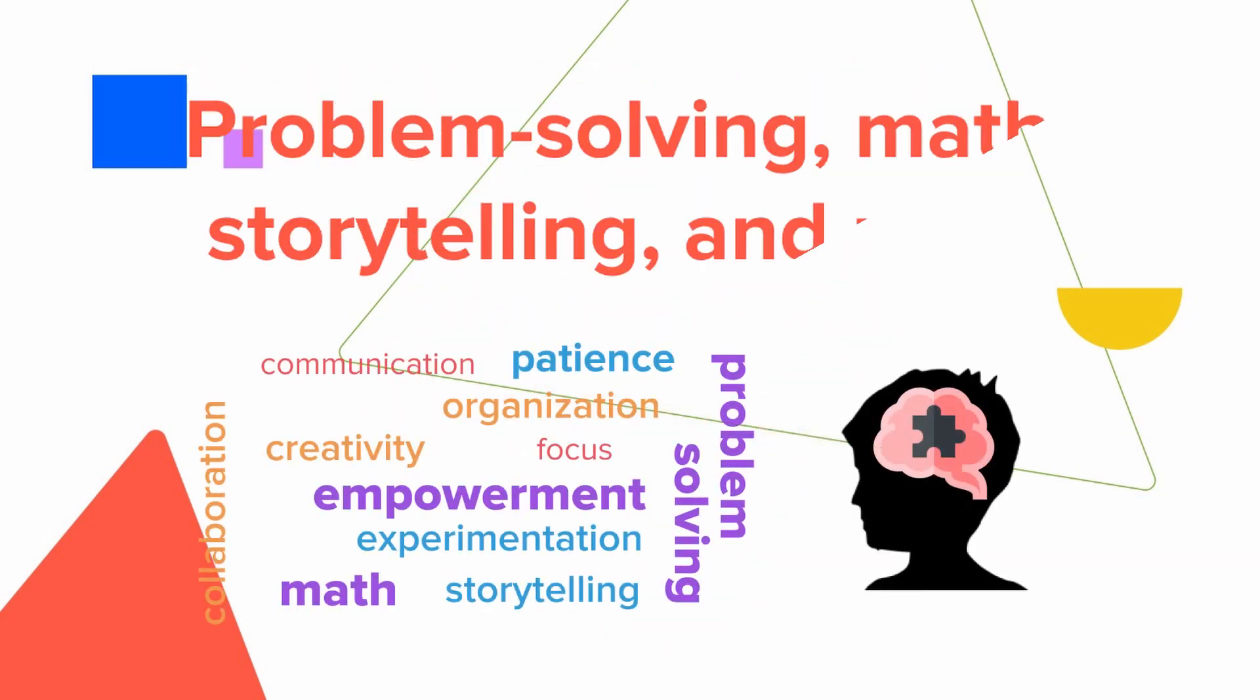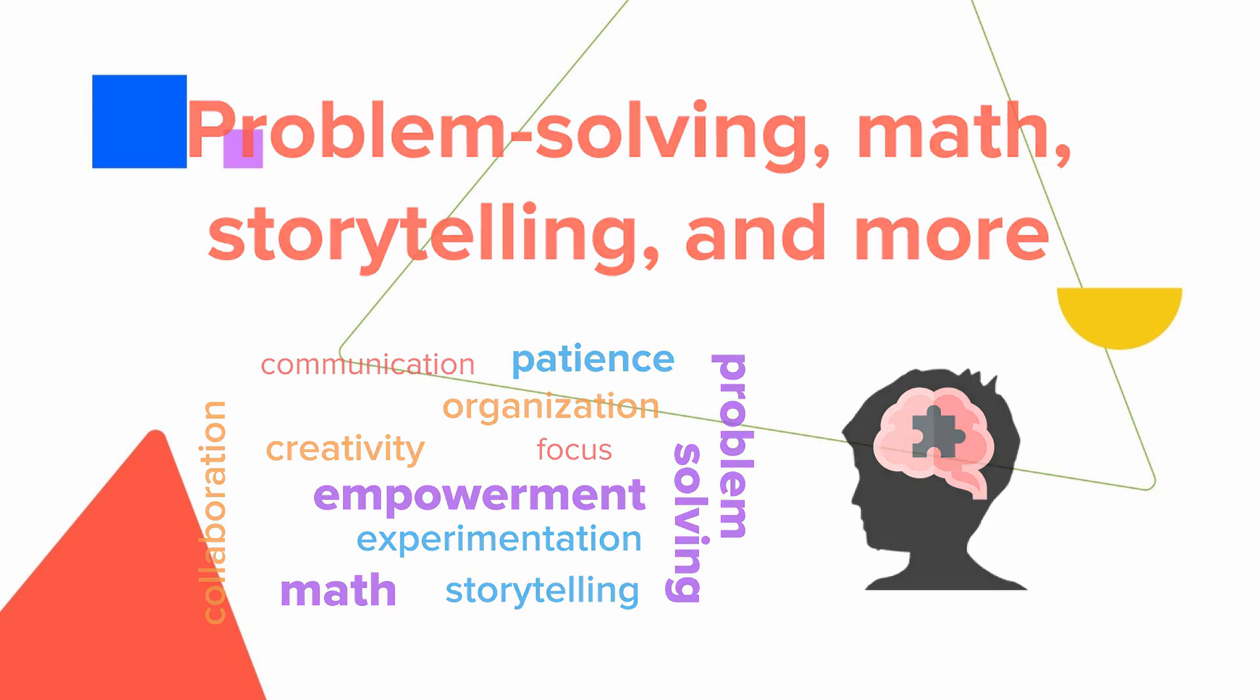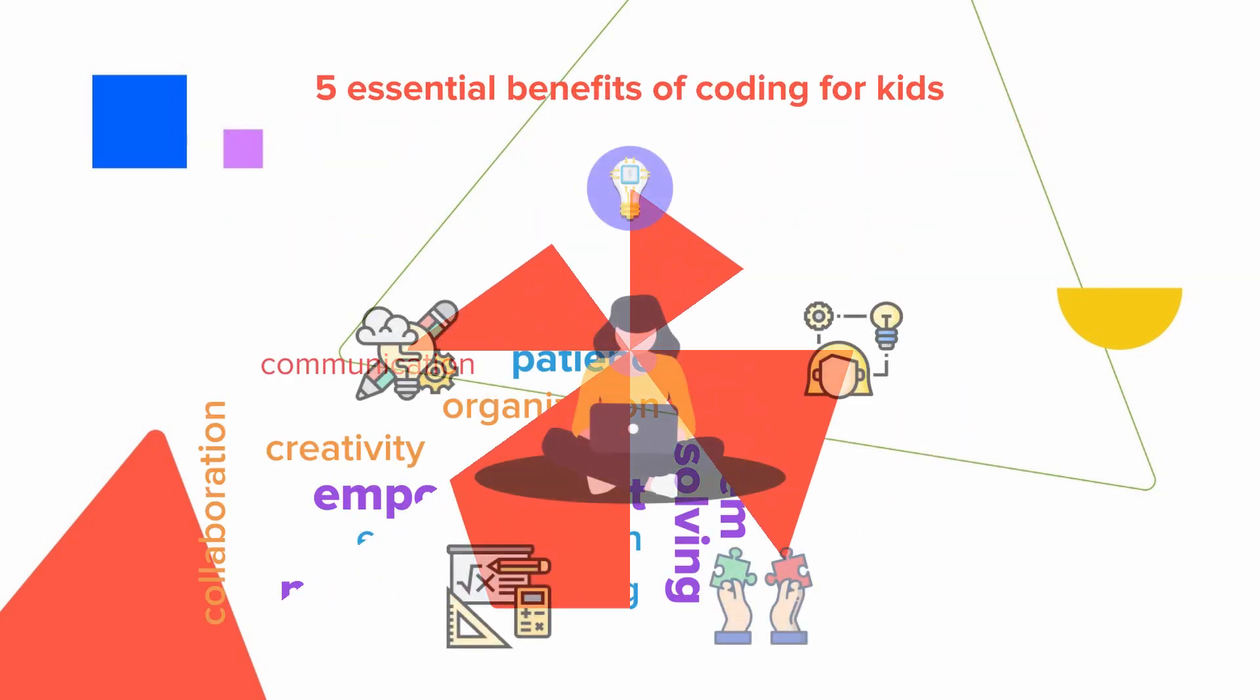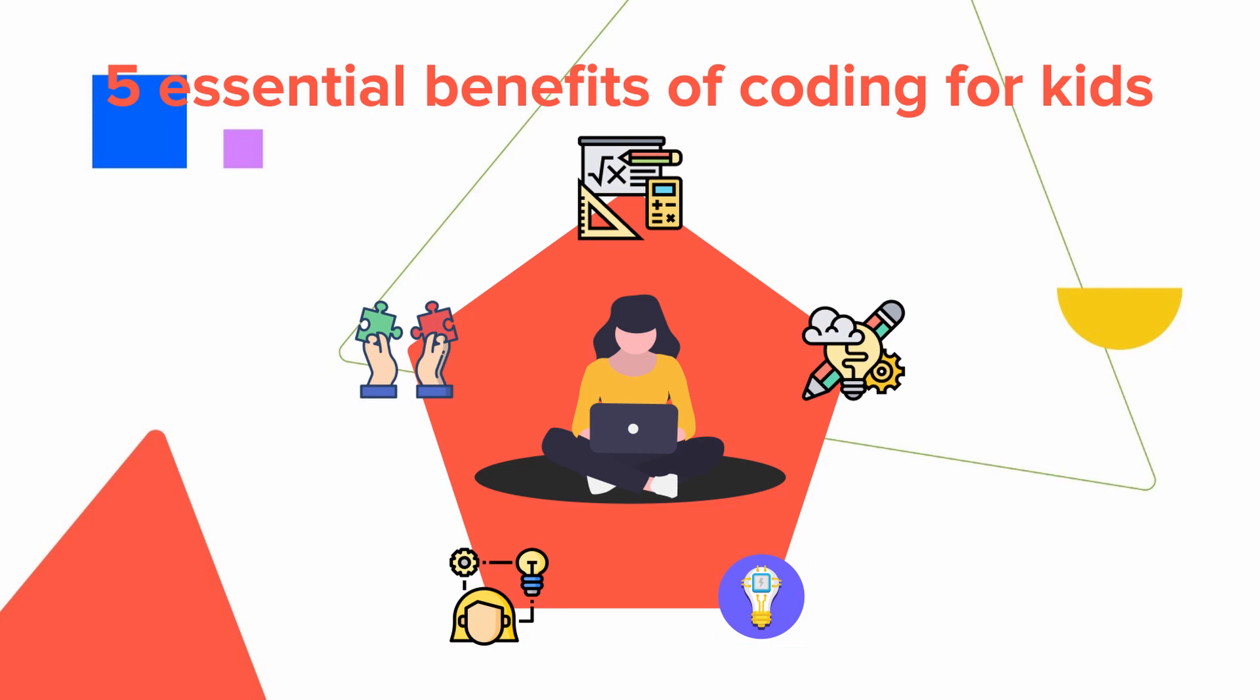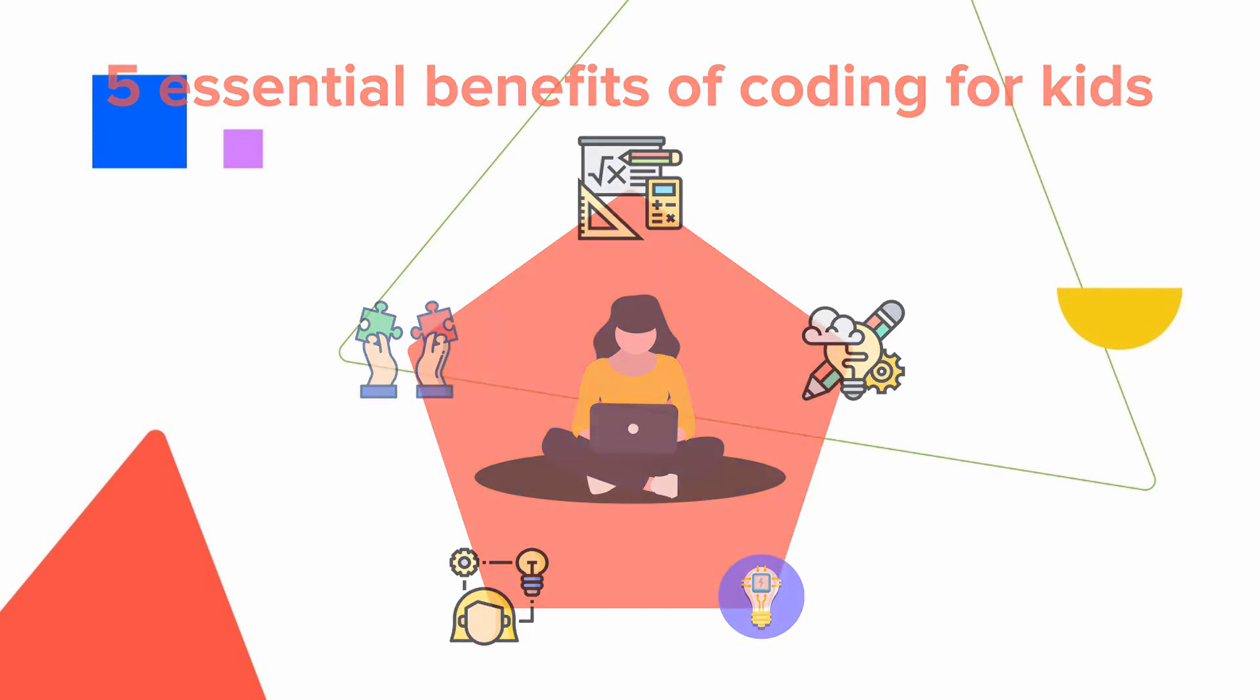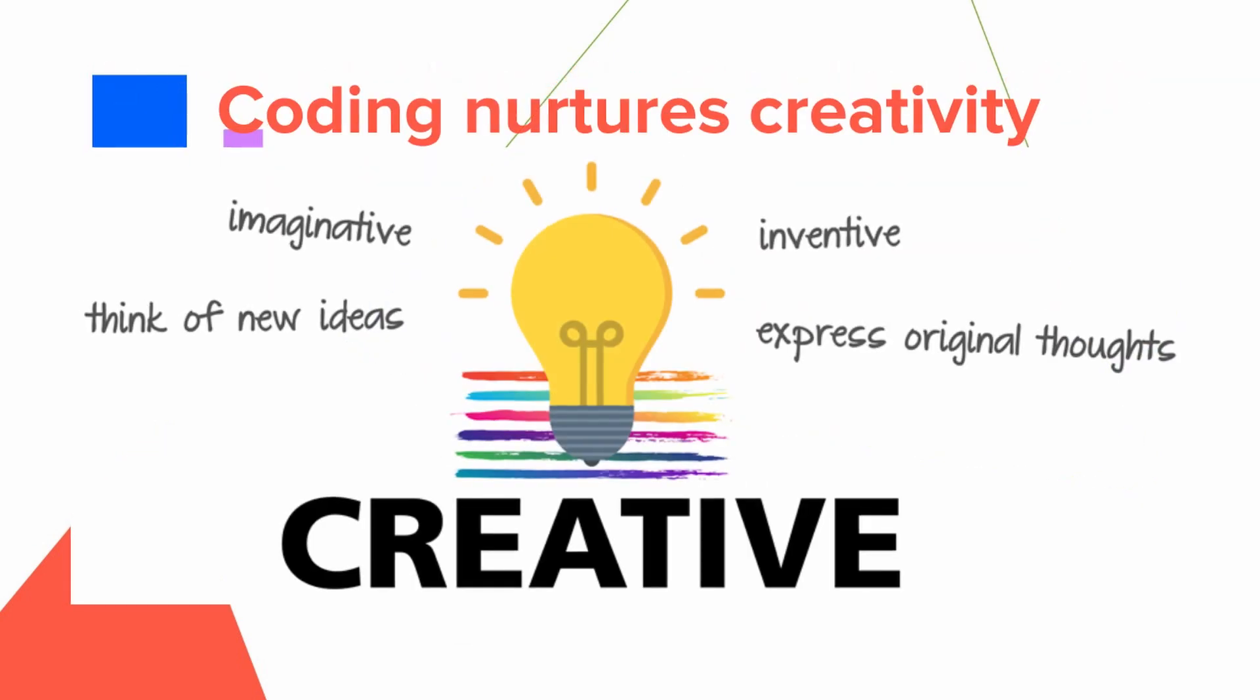Learning to code helps kids understand the digital world they live in and become better prepared for the future. Coding enables kids to see every piece of technology as more than just a toy, but as an opportunity to create.